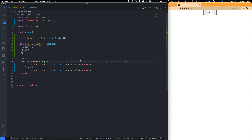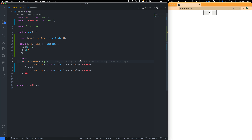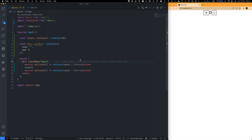useState basically gives us two things: one is a variable that holds the value of the current state, and the second is a function returned from useState which we can call to update the value.